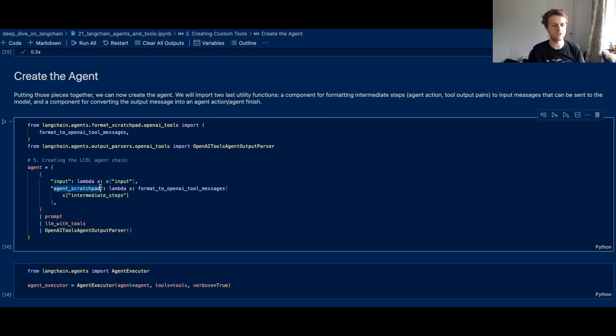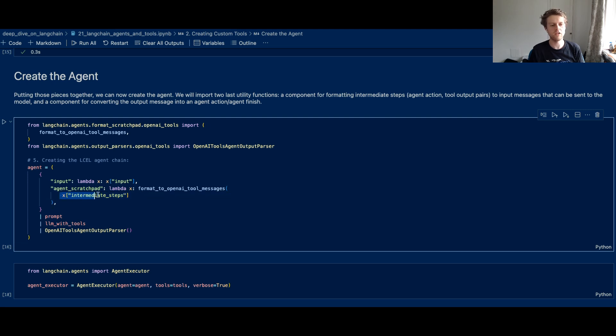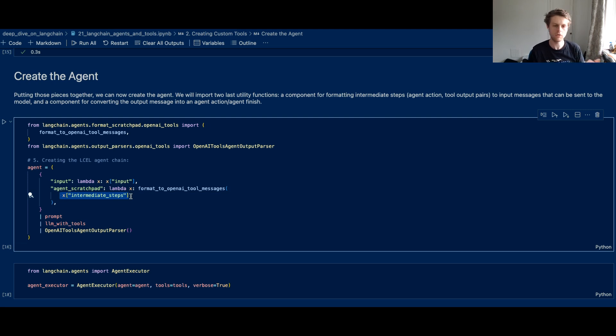Now once you've got your model and you've bound the tools to that specific model, it knows about those tools, but we still need to set up the formatting to easily convert the intermediate steps that are inside the agent scratchpad into something that OpenAI understands. So what's happening is these intermediate steps that the agent scratchpad stores, I've taken this action and run these tools, it's formatting those to the OpenAI tool messages.